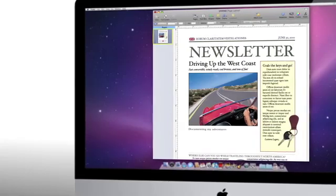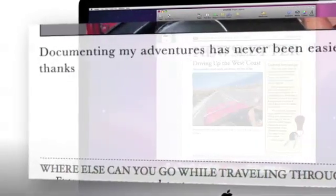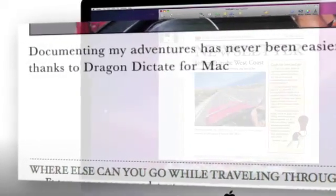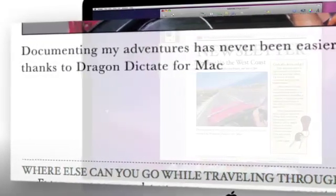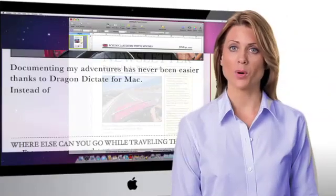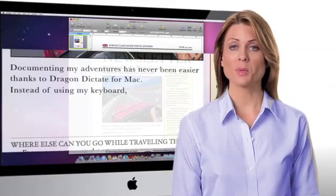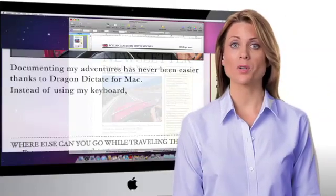Documenting my adventures has never been easier thanks to Dragon Dictate for Mac. Period. Instead of using my keyboard, comma, I can speak and my words are turned into text.